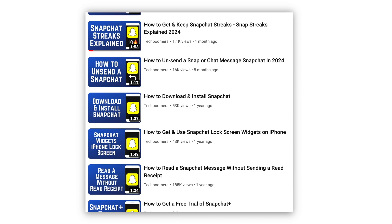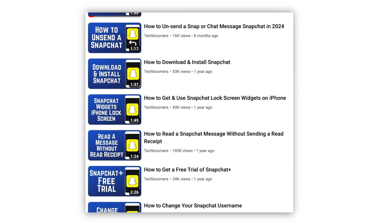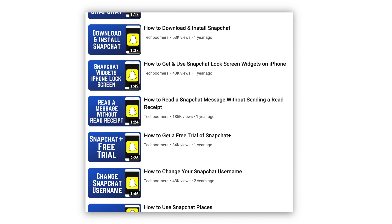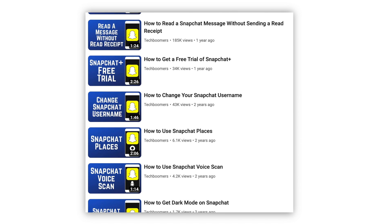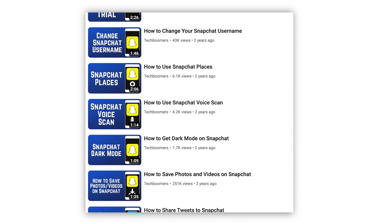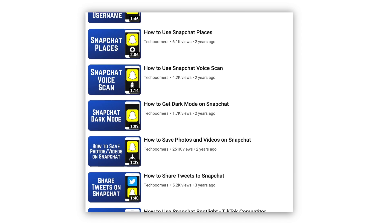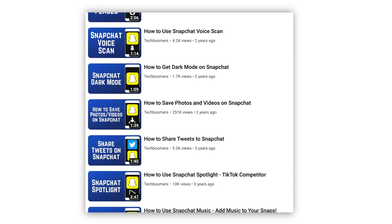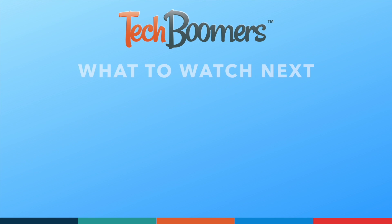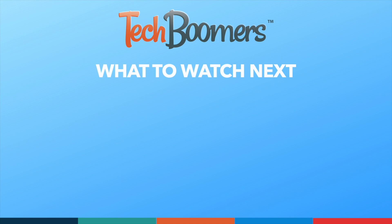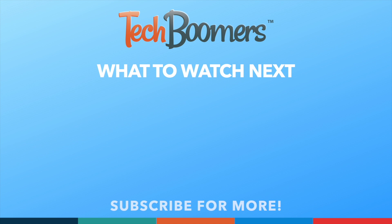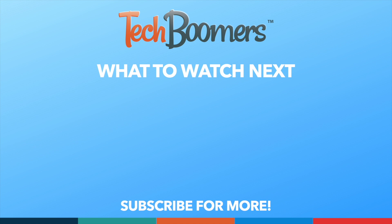For more helpful Snapchat tips and tricks, check out our full playlist of Snapchat tutorials — we'll have it linked in the description box below. Thanks for watching! If you found this video helpful, we'd love it if you'd hit the thumbs up button below and subscribe to our channel. We put out great new tech tutorials like this one every week. We'll see you next week!